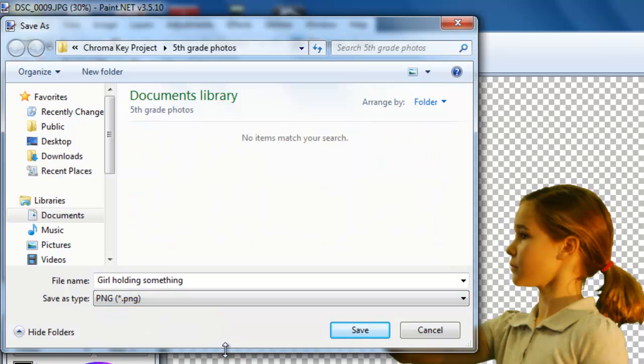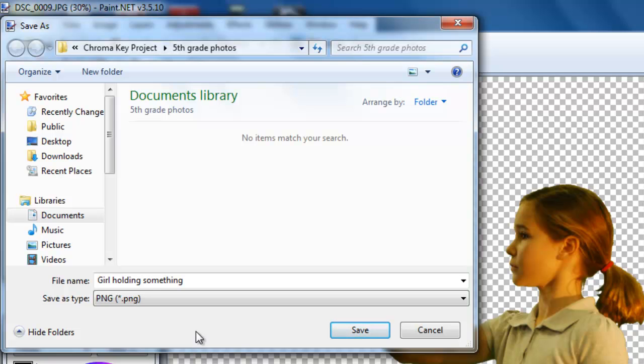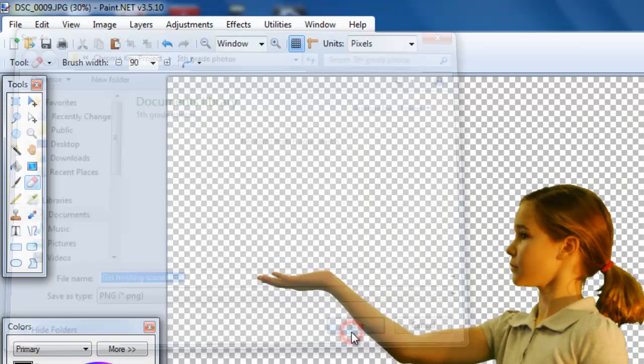And the reason for that is PNG allows the background to stay transparent. If you pick something like JPEG, the background actually turns, it defaults to white. And then you don't have a transparent background any longer. So always pick PNG and then click on save.